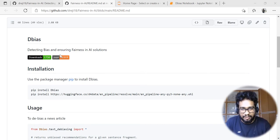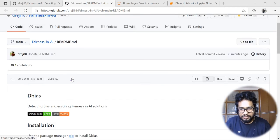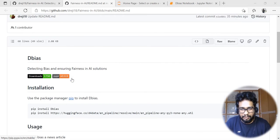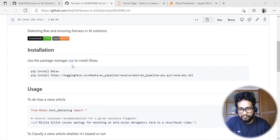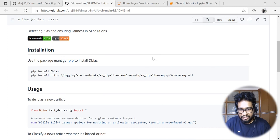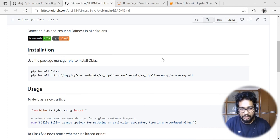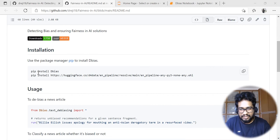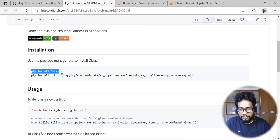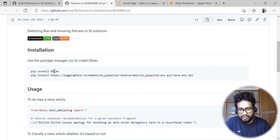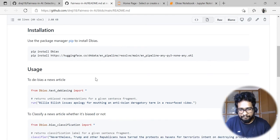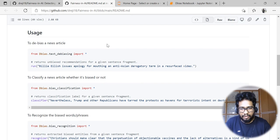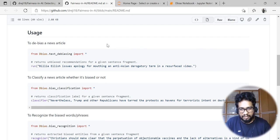This is the official GitHub page for this package with a readme file detailing how to install it. You can easily install the package using pip command: pip install de-bias along with the dependency for the NER model.